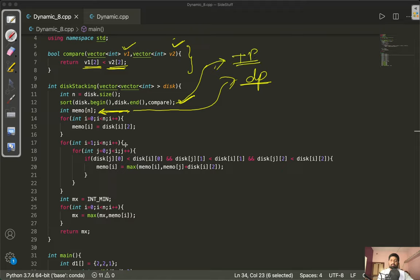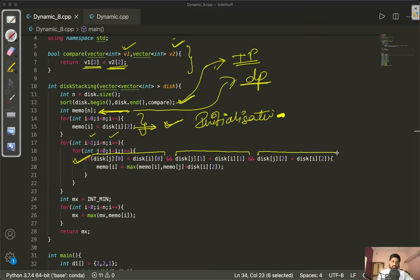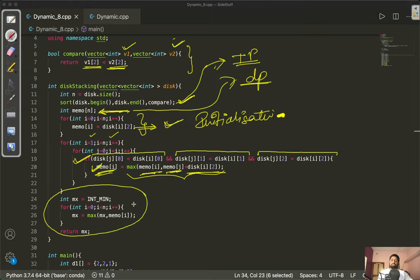We create a memo array to keep track of heights up to each point — this is the DP part. The sorting enables the two-pointer method. We initialize memo with the height of each particular disk, since with one disk alone we get just that disk's height. Then we iterate i from 1 to n, and for each i we iterate j from 0 to i, checking that the width, depth, and height of disk j are all strictly less than those of disk i.